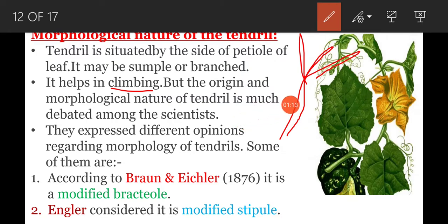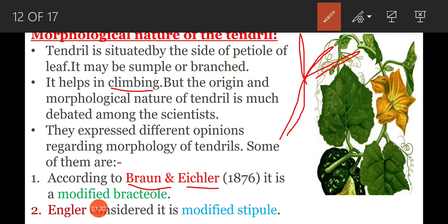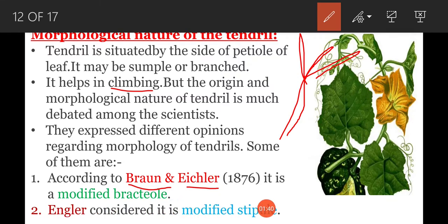That means scientists express different views regarding tendril morphology. According to Braun and Eichler, the tendril is a modified bractule. According to Engler, the tendril is considered a modified stipule.